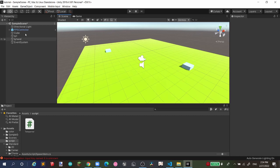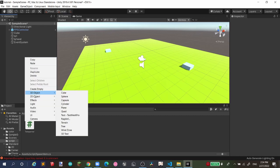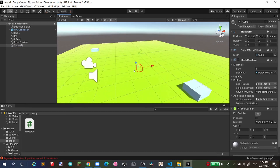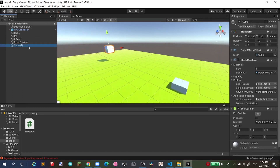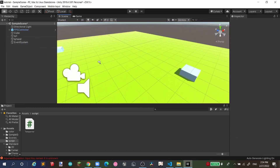Normally when you spawn a game object in your game you right-click, go to 3D Object, and select Cube. As you can see, you get a cube — it's pretty easy. But sometimes you want the game object to spawn during the game through code.